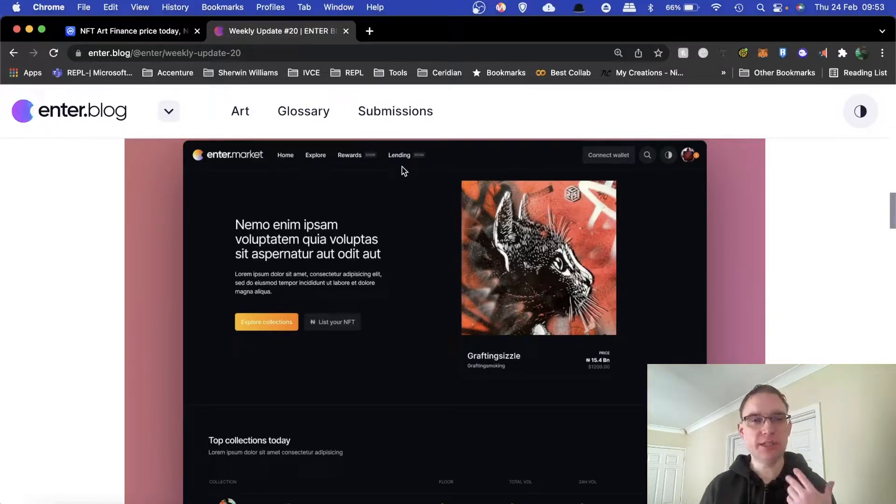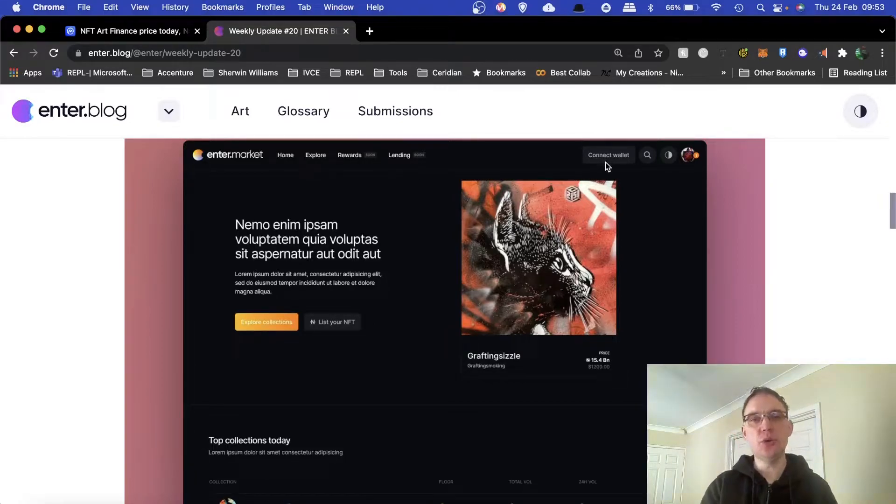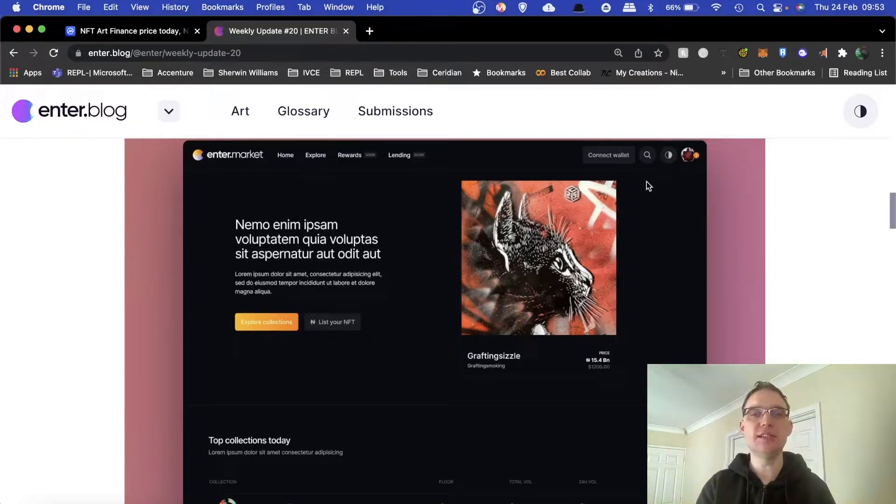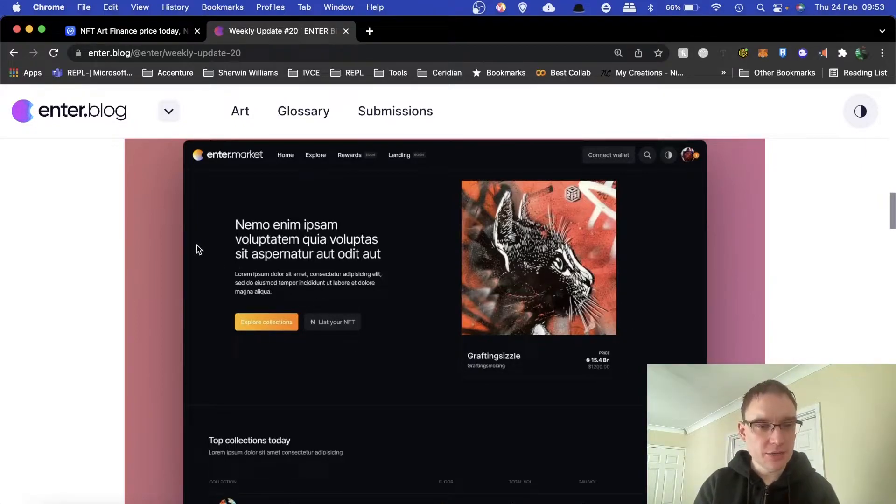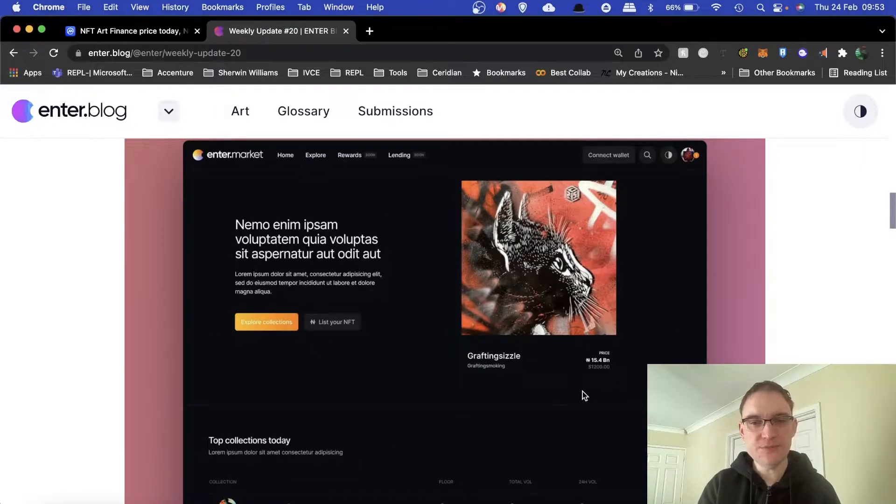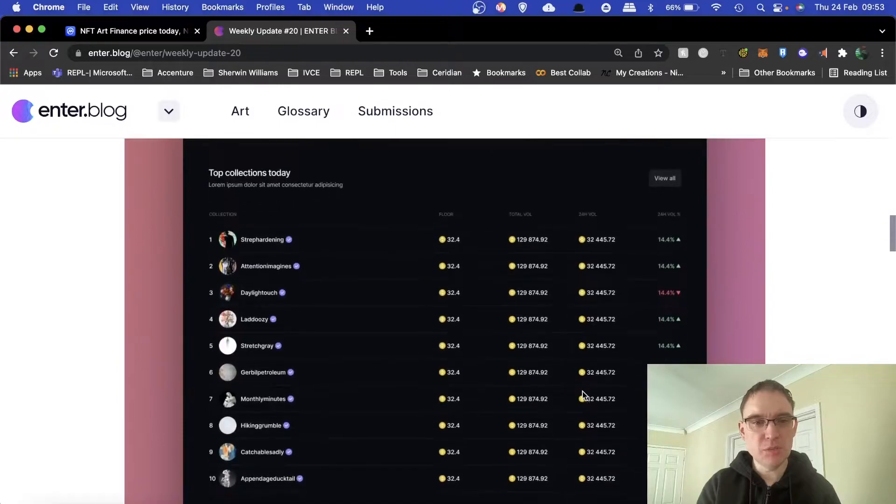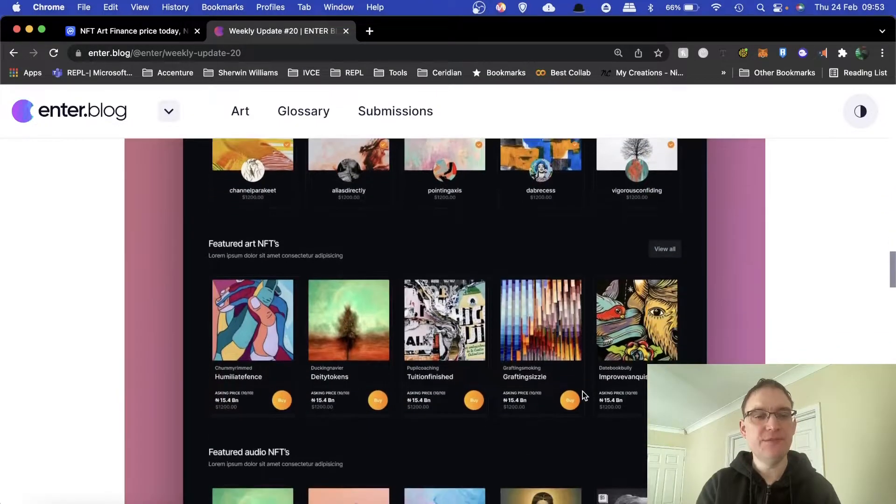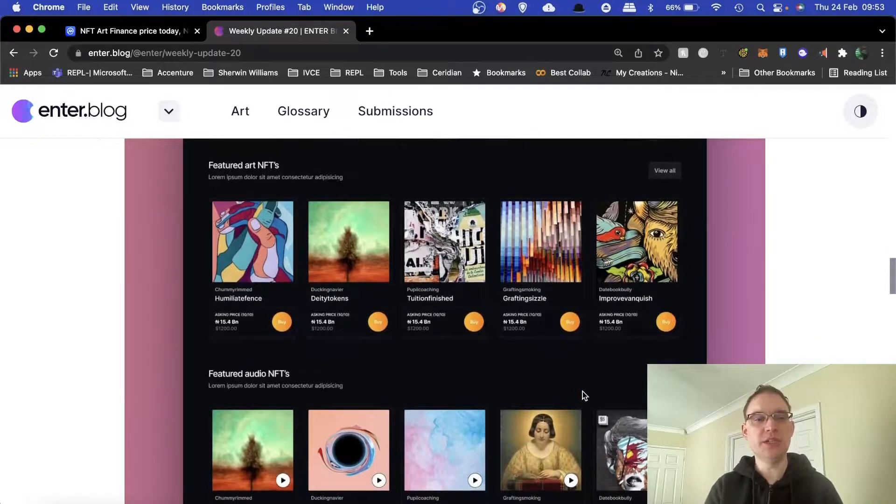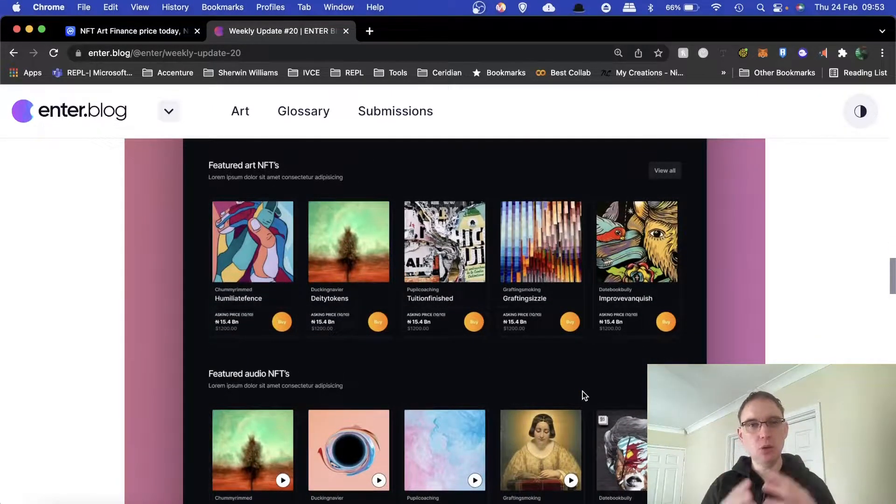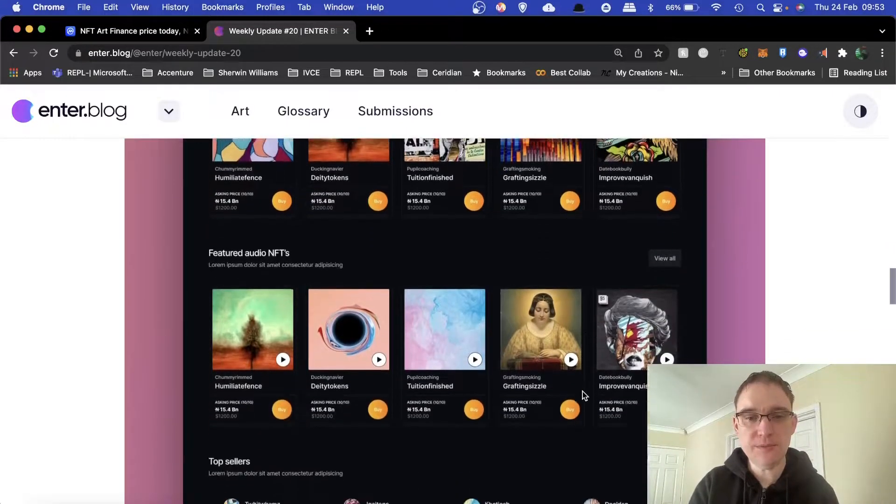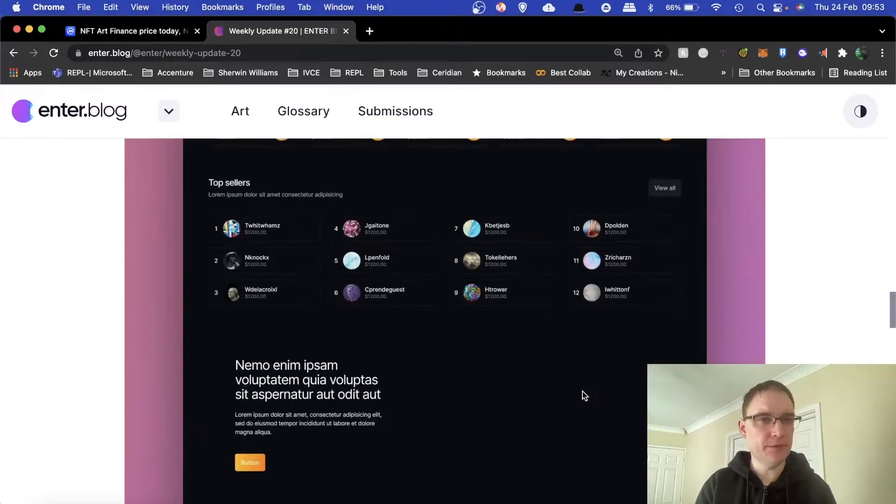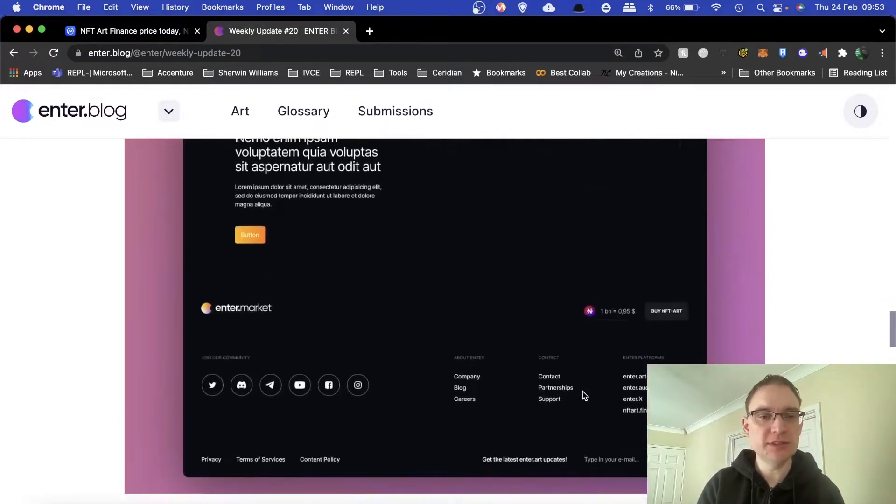You've got enter.market here with home, explore, rewards soon, and lending soon. Very much regarding the market in terms of the token, you can connect your wallet such as MetaMask. You can do search functionality, night/day mode, and that's your profile with notifications. You've got description here in terms of exploring collections, listing NFTs, top collections at the moment, new collections, featured art NFTs, featured audio NFTs.